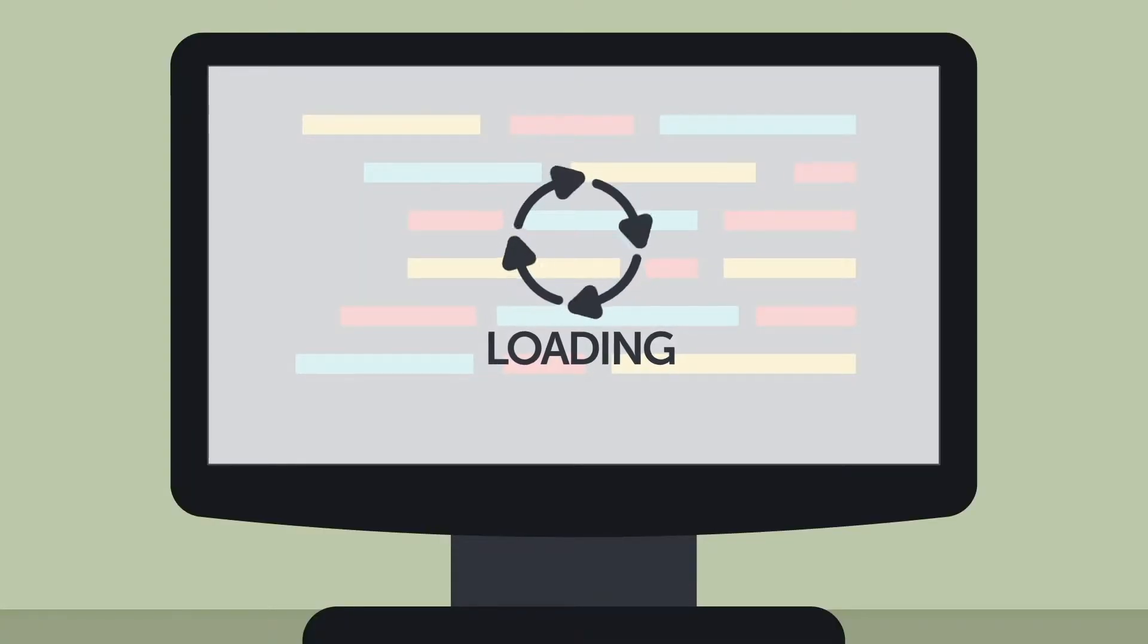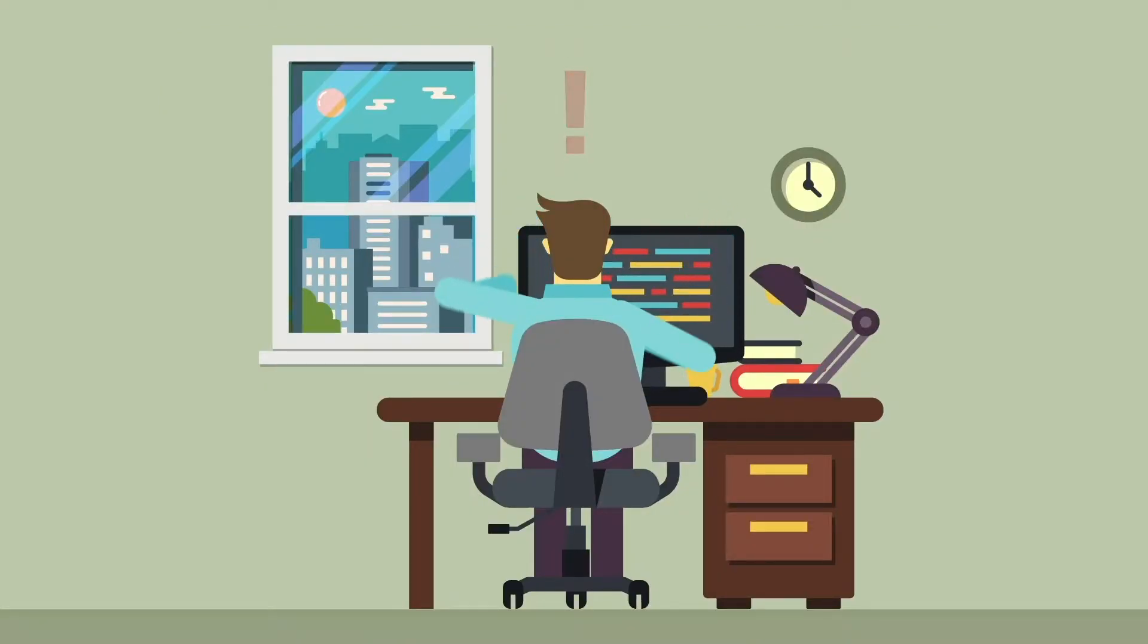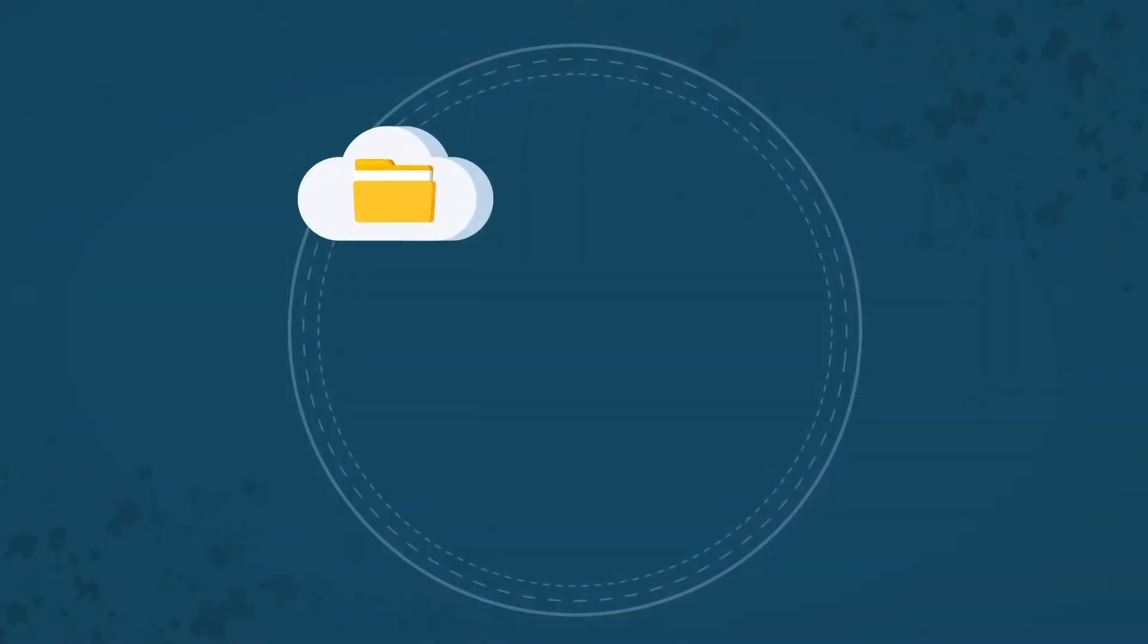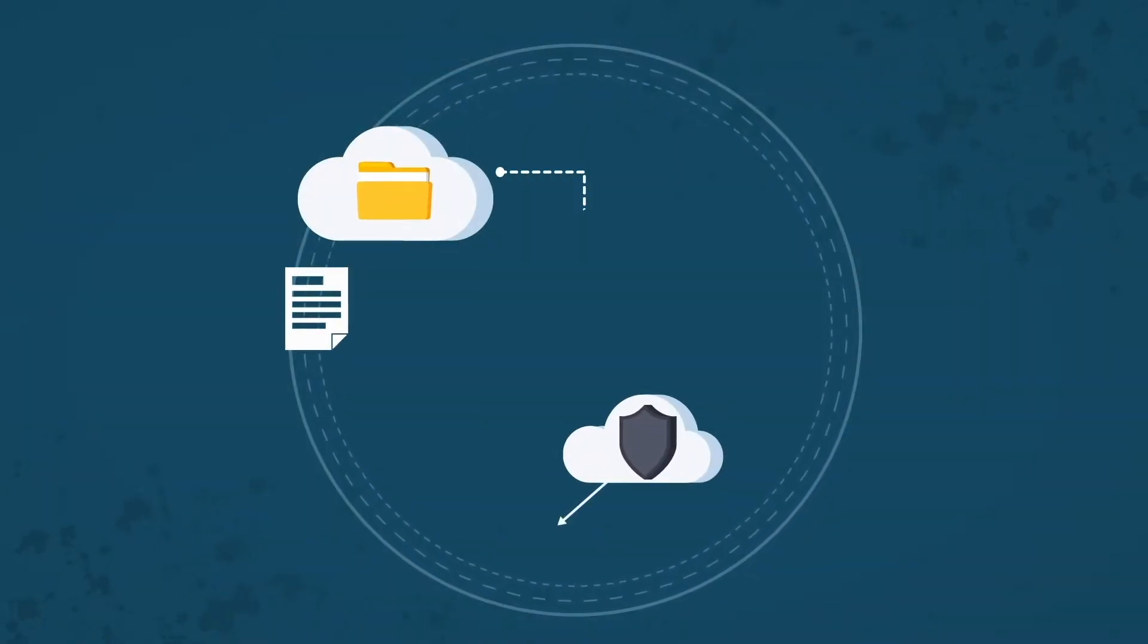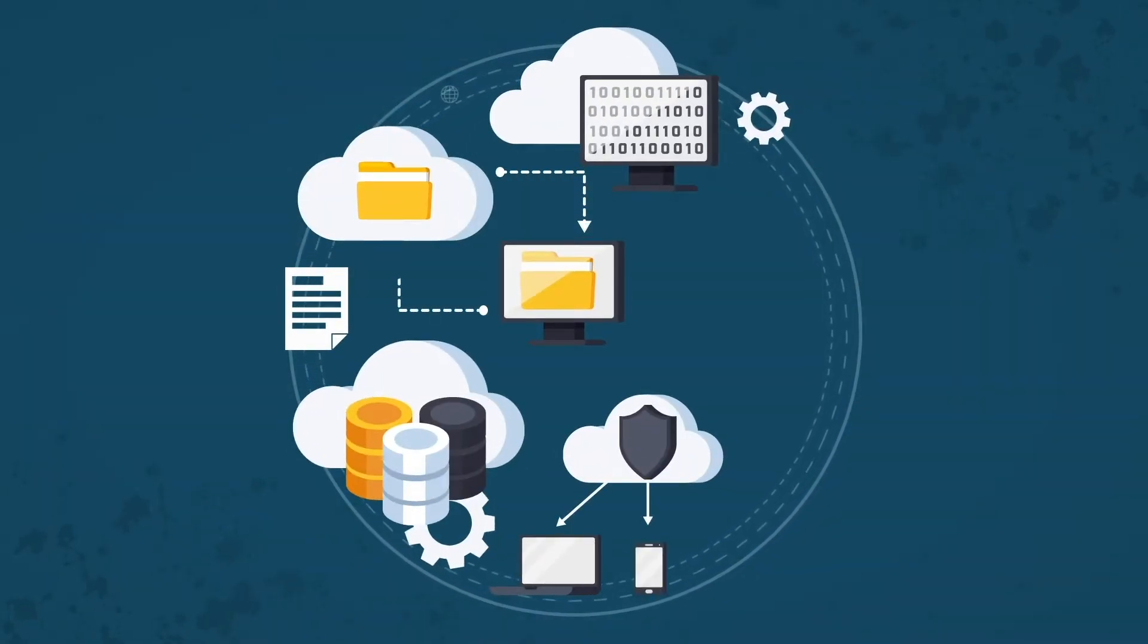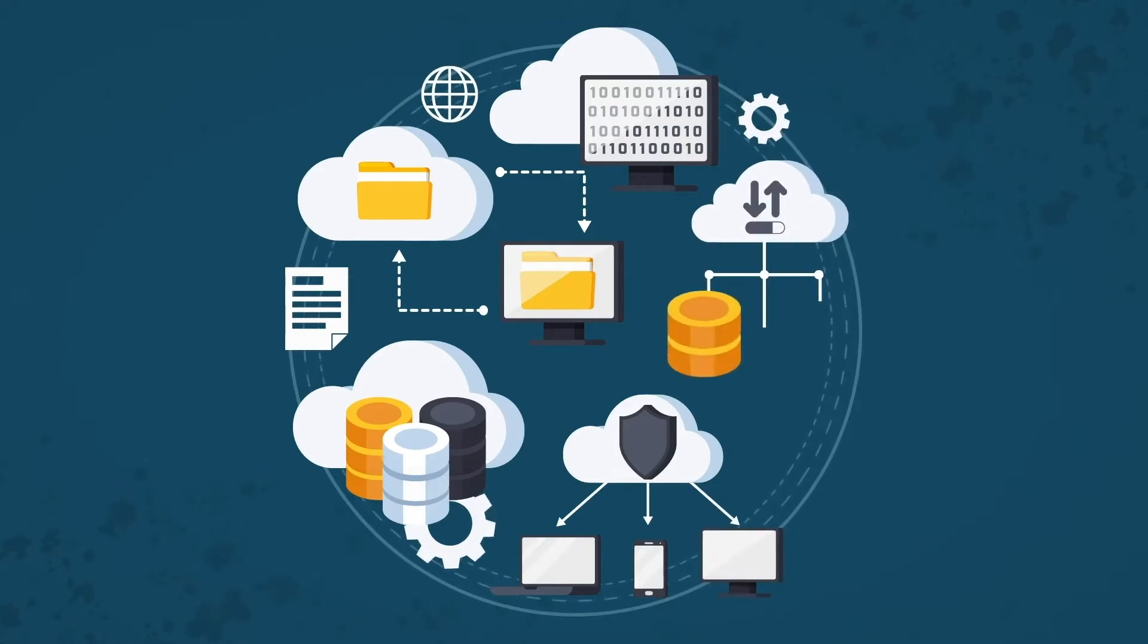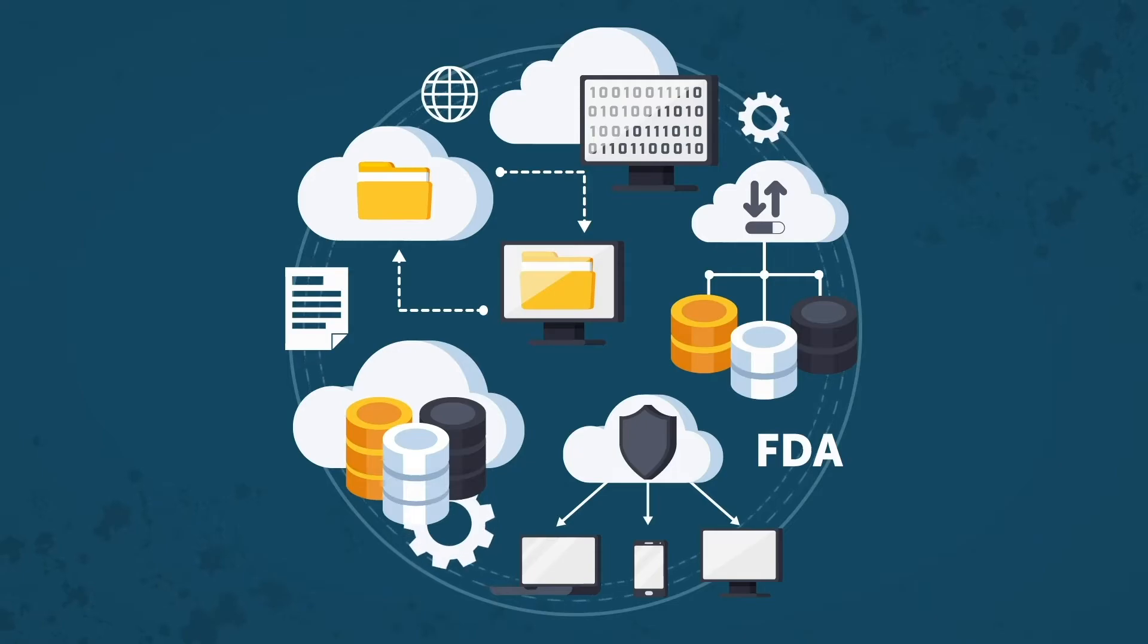Without modern technology, easy access, and a single source of truth, simple yet critical review tasks can be delayed because of underperforming ECTD viewing software. Global Submit Web Review facilitates an efficient and dynamic regulatory review of the electronic submission process by providing cloud-powered, web-hosted, anytime-anywhere access for all your global activities.